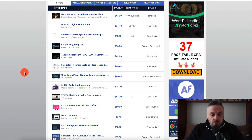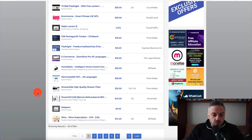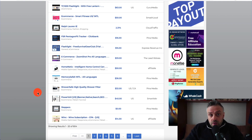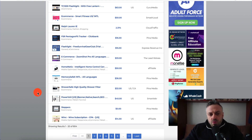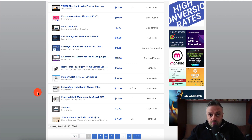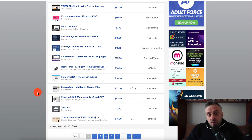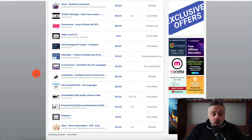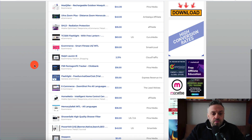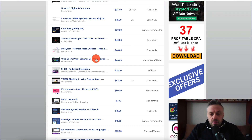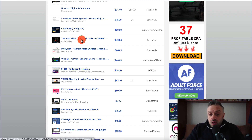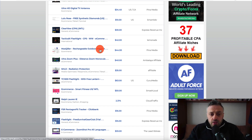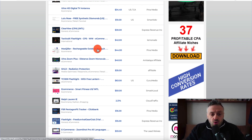You have a lot of interesting things you can promote. What you want to look for is interesting products — you don't want to promote generic or boring products that anyone can just walk across the street and buy at their local supermarket. With CPA marketing there are a lot of cool products you can't really buy in your hometown. For example we have distance zoom monoculars, a tactical flashlight, and a rechargeable outdoor mosquito net.